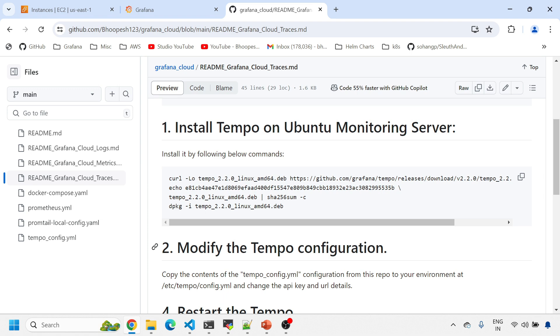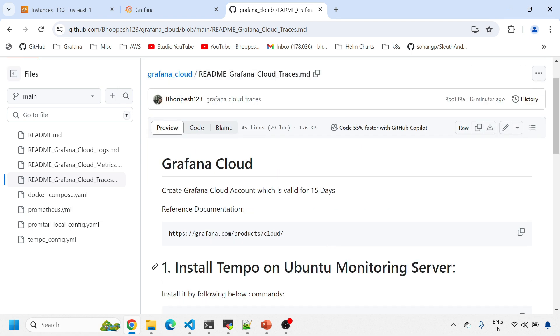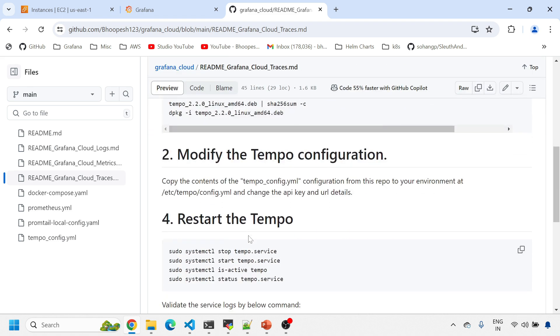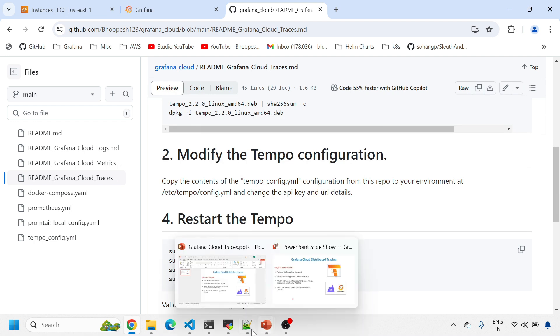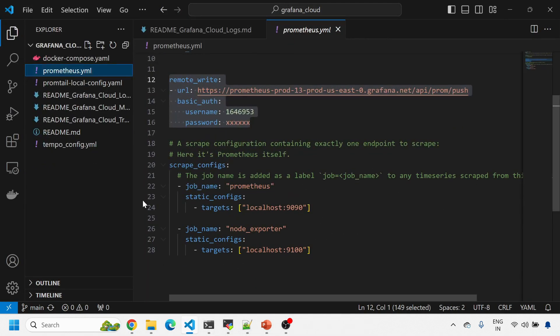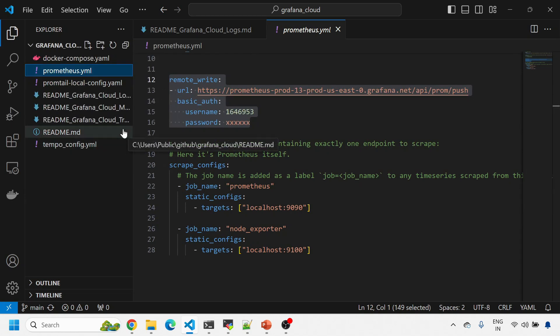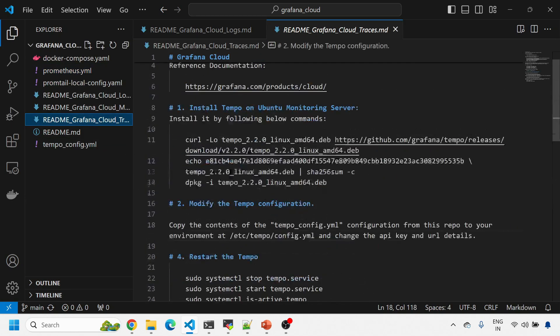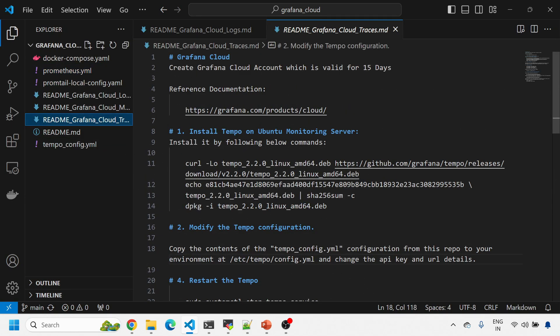This is the GitHub page I've created for your reference - simply run it on any box and it will bring up the configuration. This is the documentation I'm talking about. If you don't have a Grafana Cloud account, simply go to Google and create one with a valid email ID.